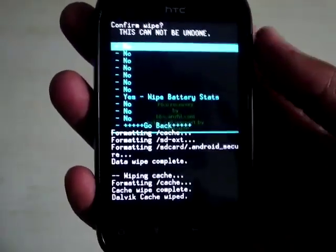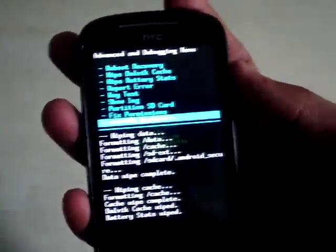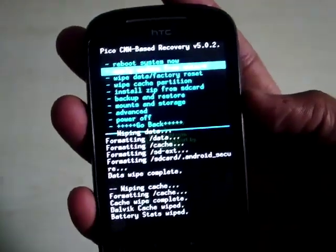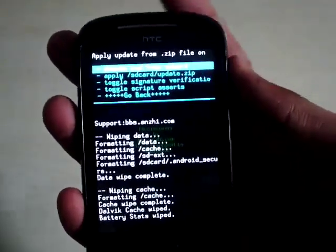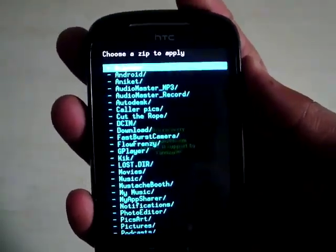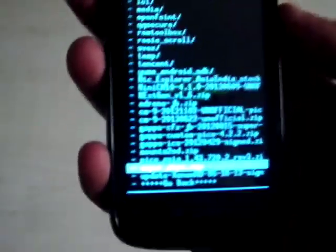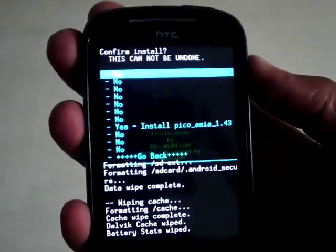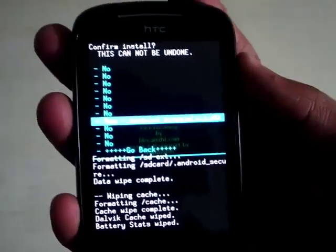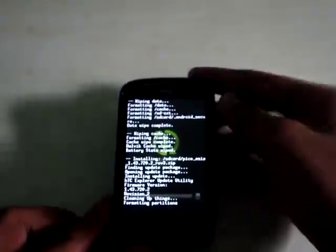Wipe battery stats. Now go back and select install zip from SD card. Select choose zip from SD card. Now we will install the downloaded file. Here it is. Select yes. And wait for it to finish.